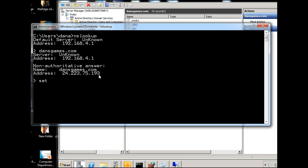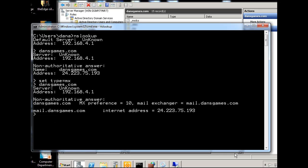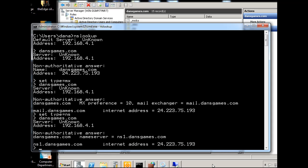And then we'll do a set type equal to mx, and we'll try to resolve dansgames.com. And you can see here that we get a mail.dansgames.com and the IP address, so that's correct. That's looking good. And then we'll do a set type equal to nameserver, ns, and we'll resolve dansgames.com. And you can see here that our nameserver also resolves.